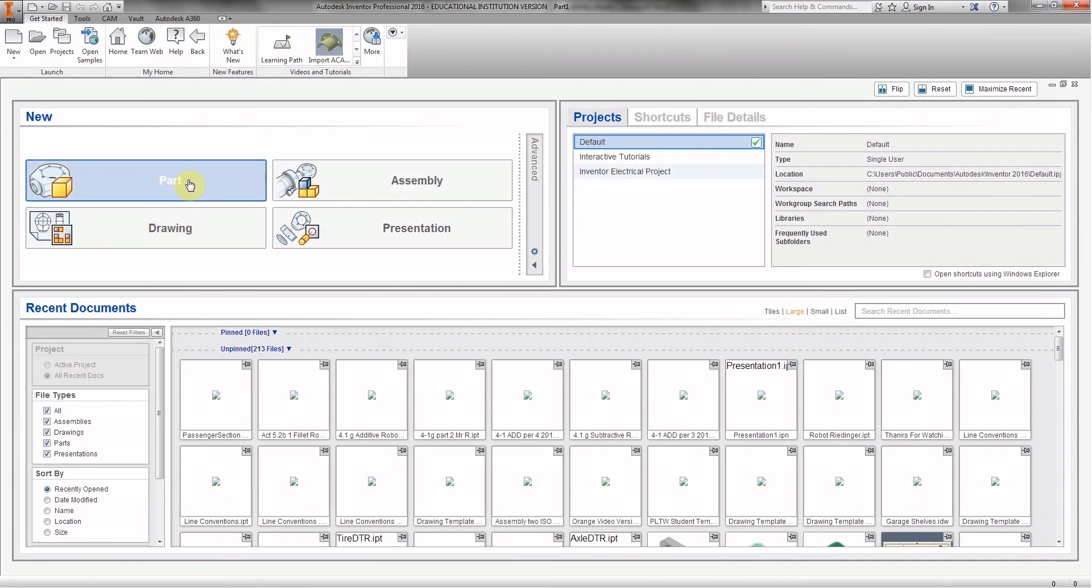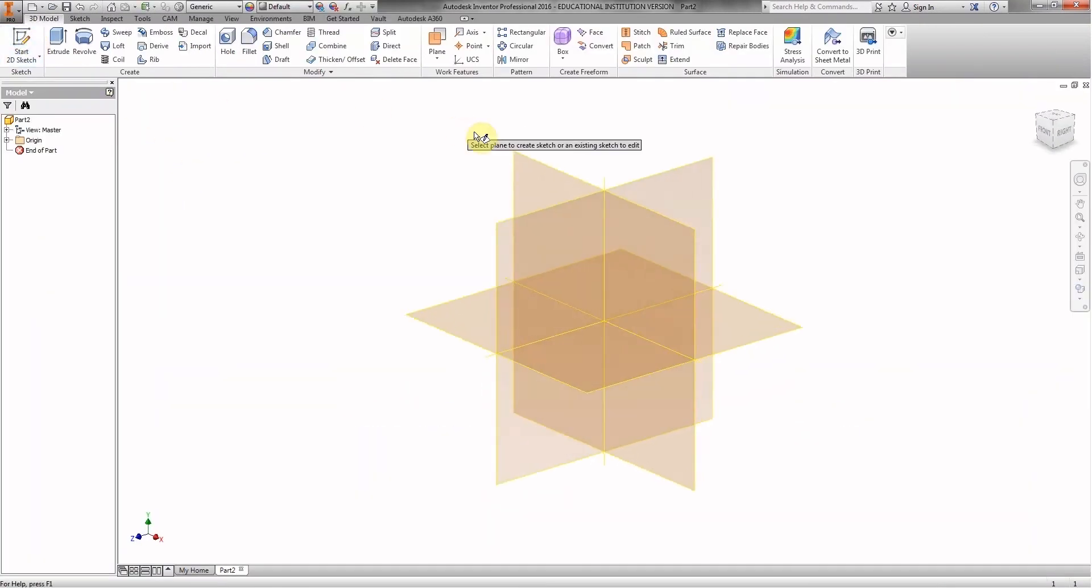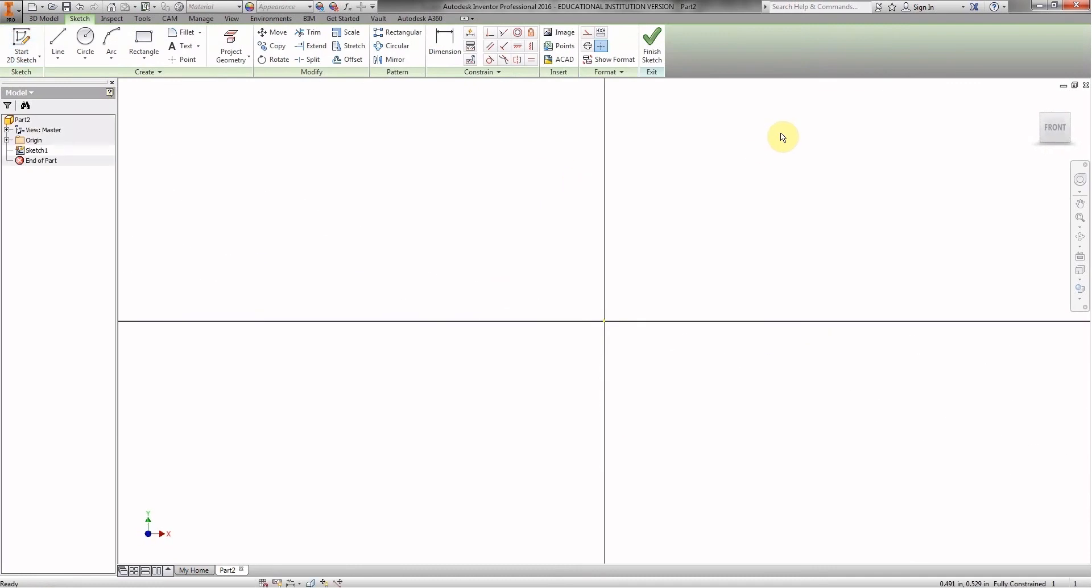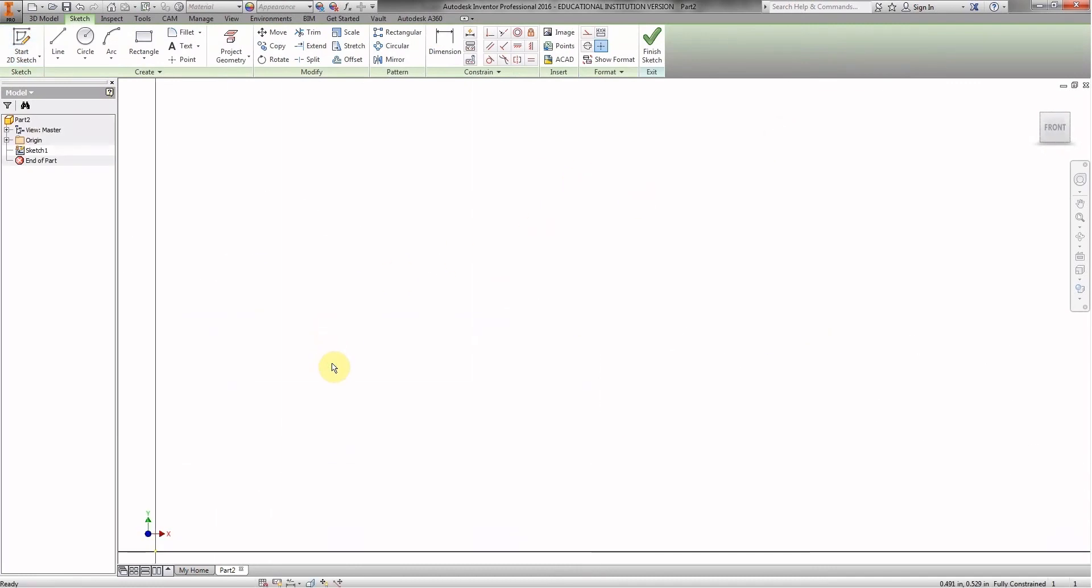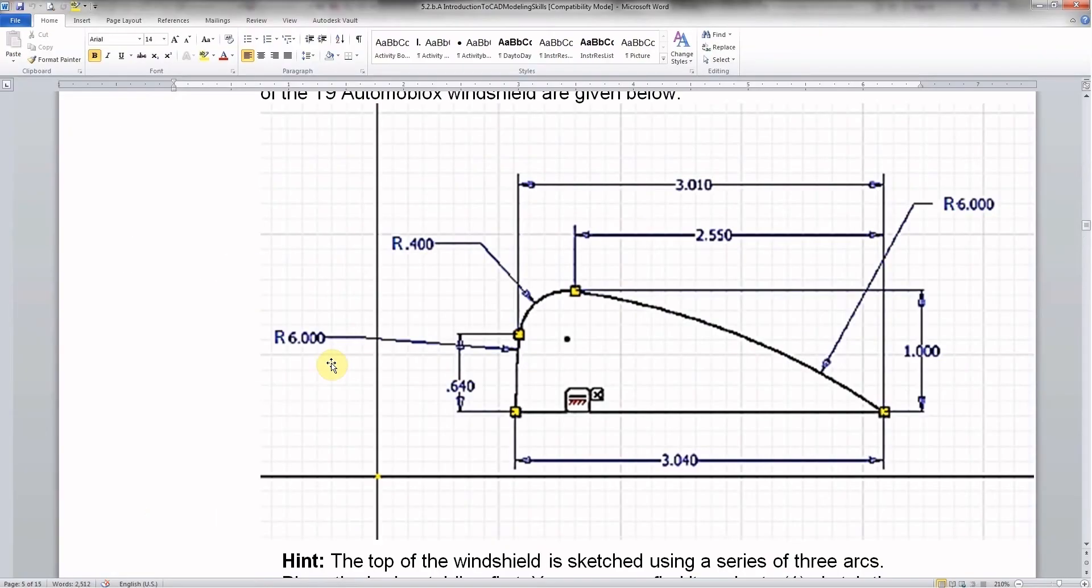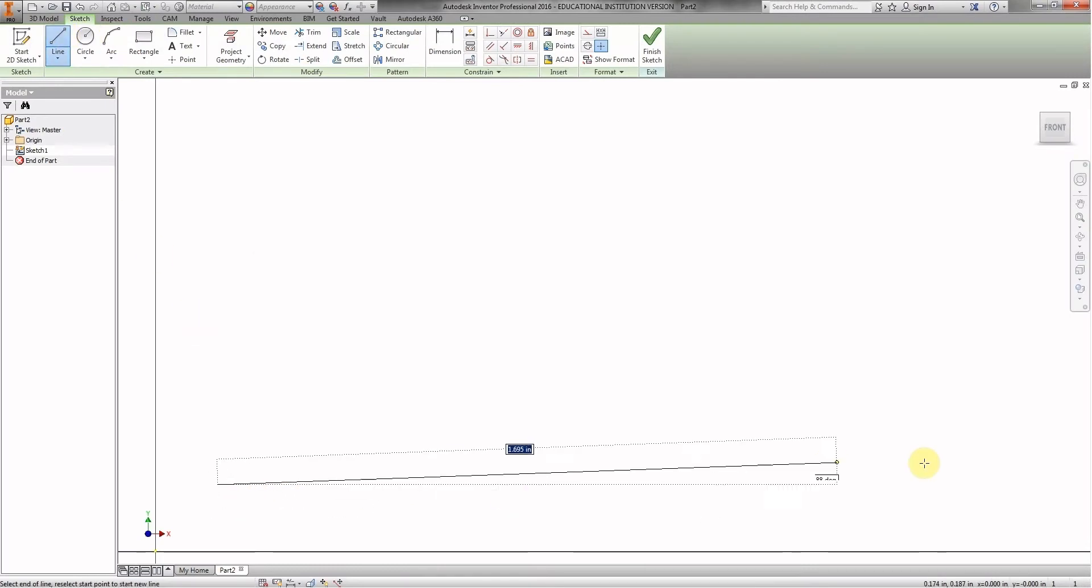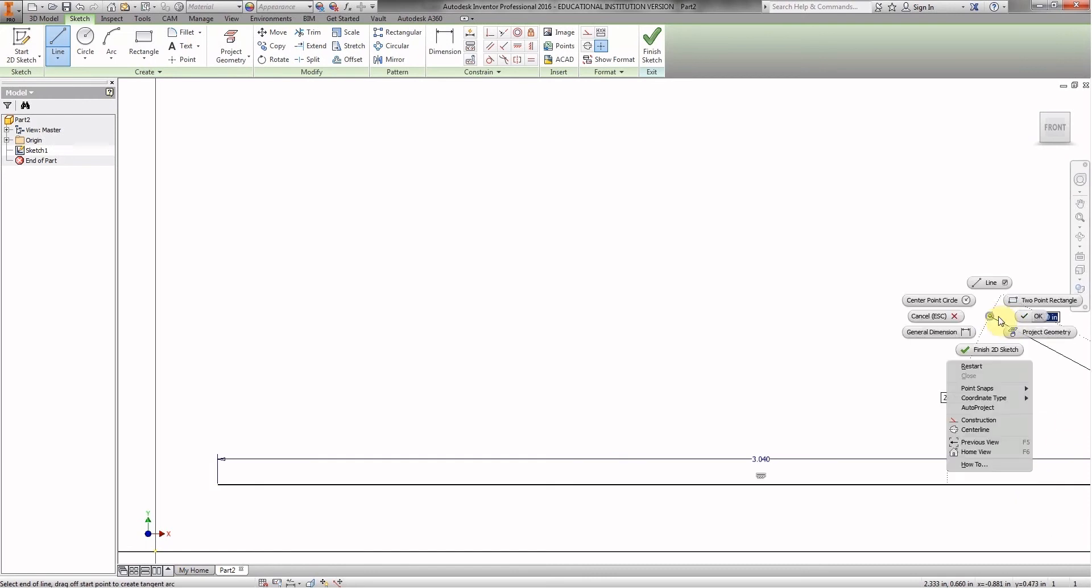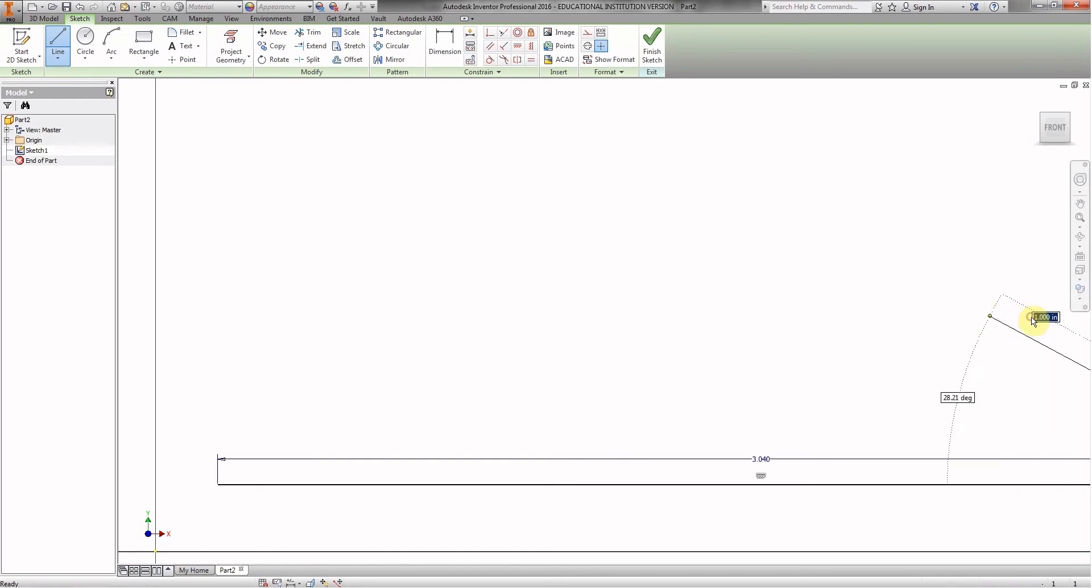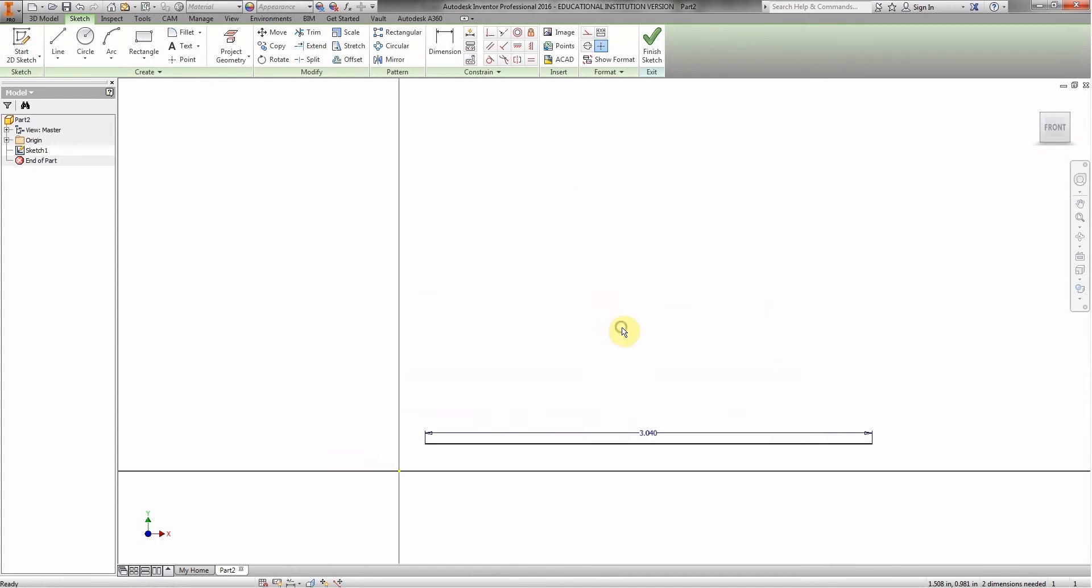Switching over to part in Inventor. We're going to do a 2D sketch in the XY plane and as you can see we're going to start with this dimension right here. This 3.040 and that's just the line. 3.040. Enter and that's very good. I'm going to click front so we have a little bit better view of what we're doing.